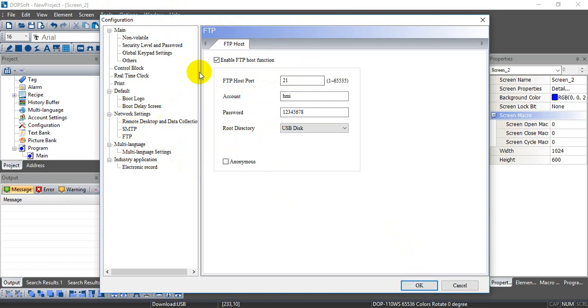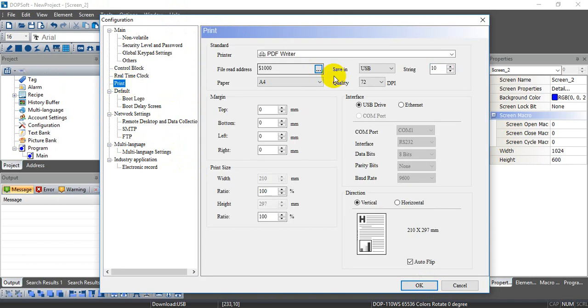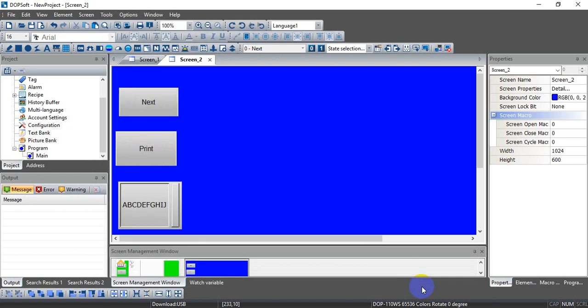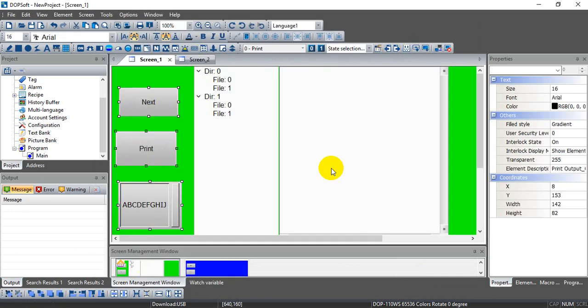If you are... Sorry. Because we will use a VNC function, remember you have to insert the USB to HMI first. Okay, after that we can download the program.